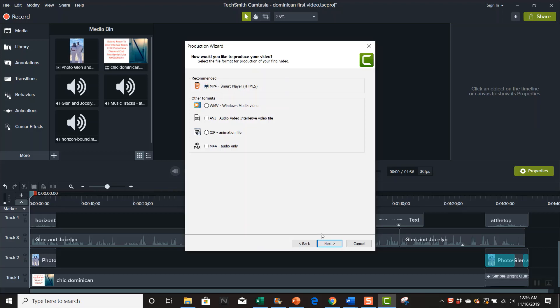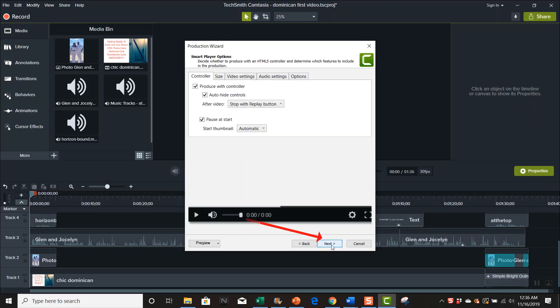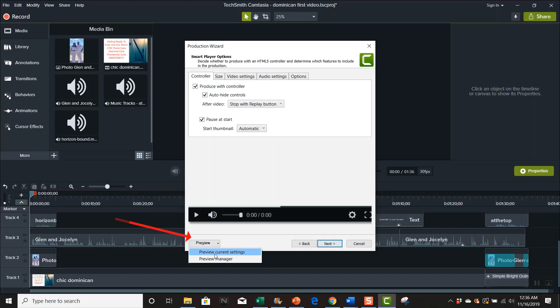Then you want the mp4 and the smart player, that's what I use, and I'm gonna hit next. Then over here to the left you see where it says preview. You can click on it and just go to preview current settings, whatever settings you have.